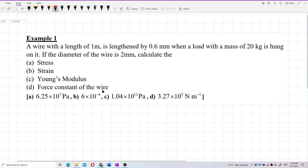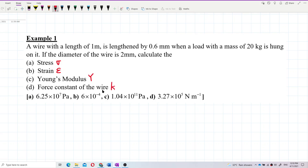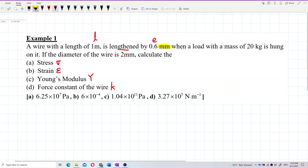So he wants the stress — sigma — and then strain — epsilon. Young's modulus is Y, and then force constant is K. So what is given in the question? We are given the length and lengthened by — that means this is extension or elongation. Be careful with the unit; it is in mm, so you have to change to meter.